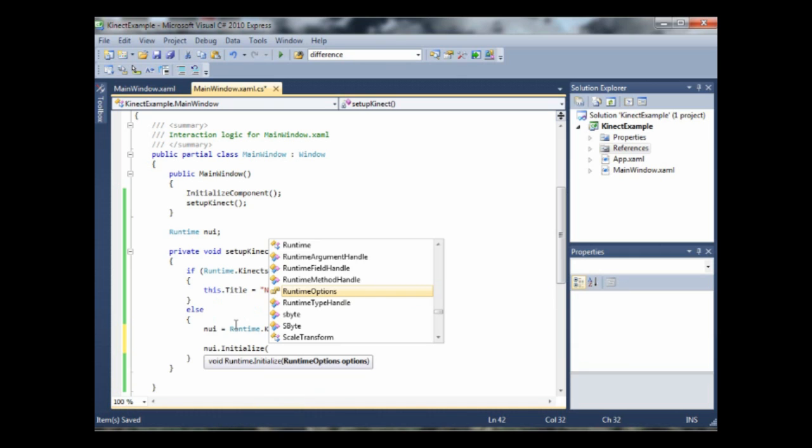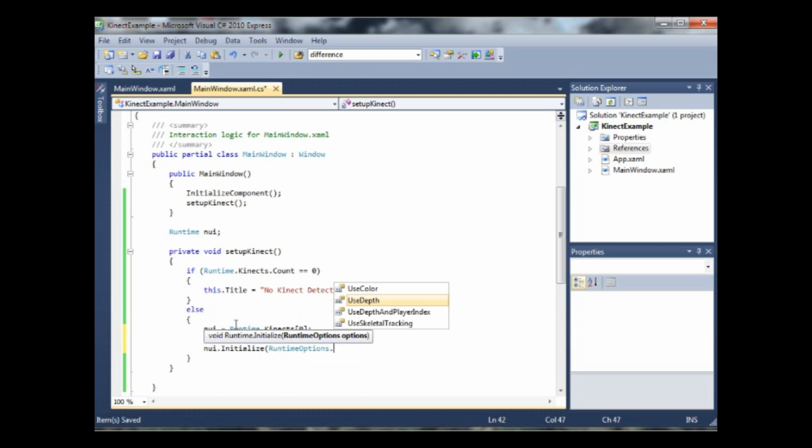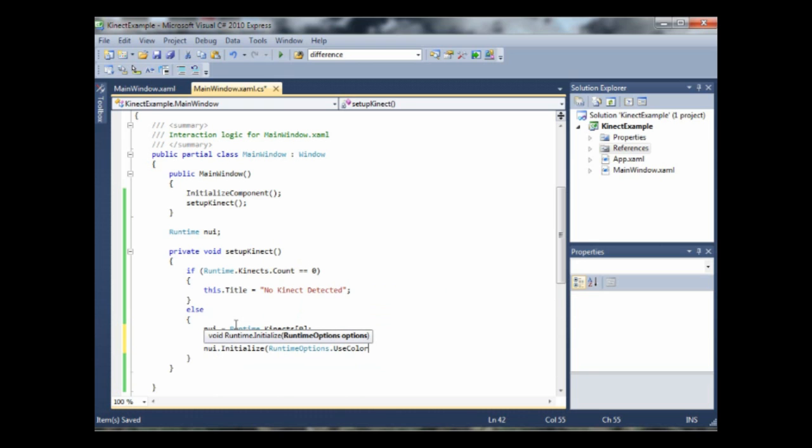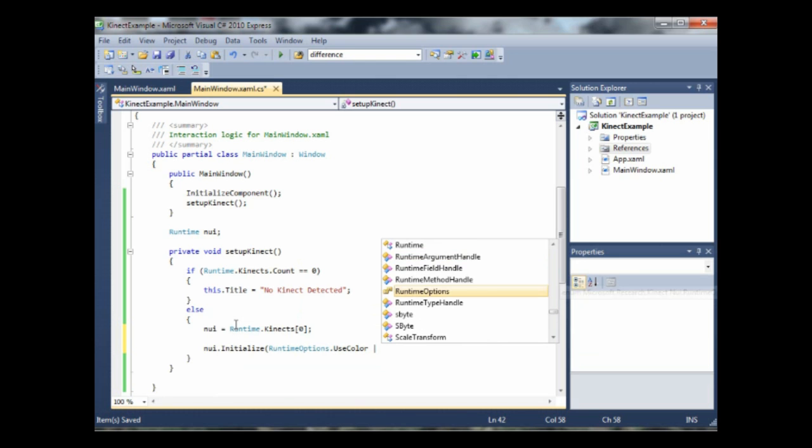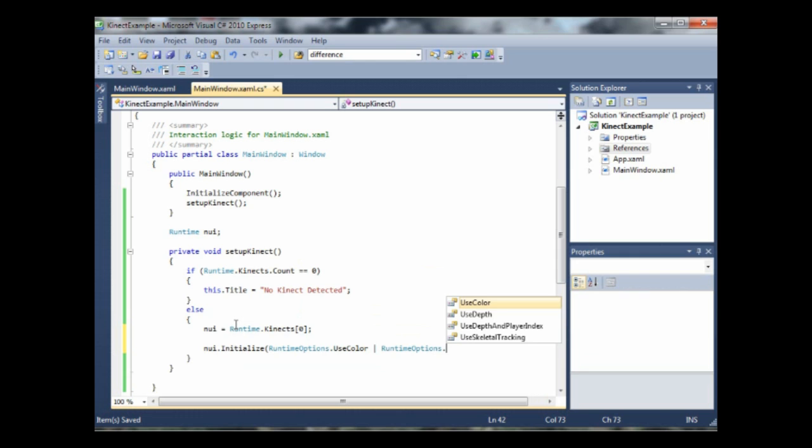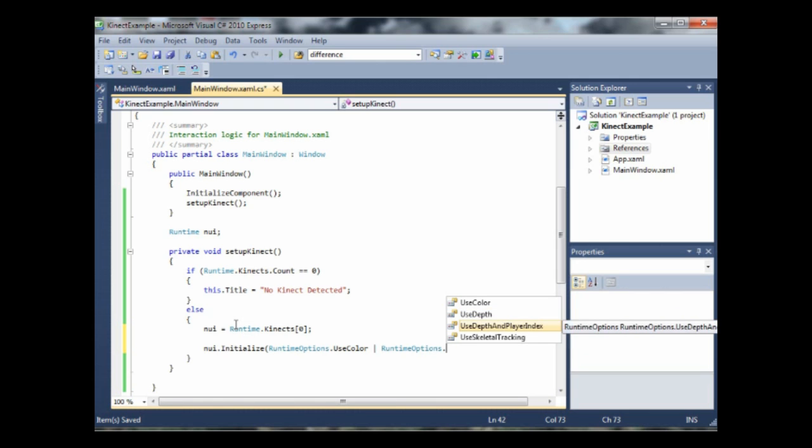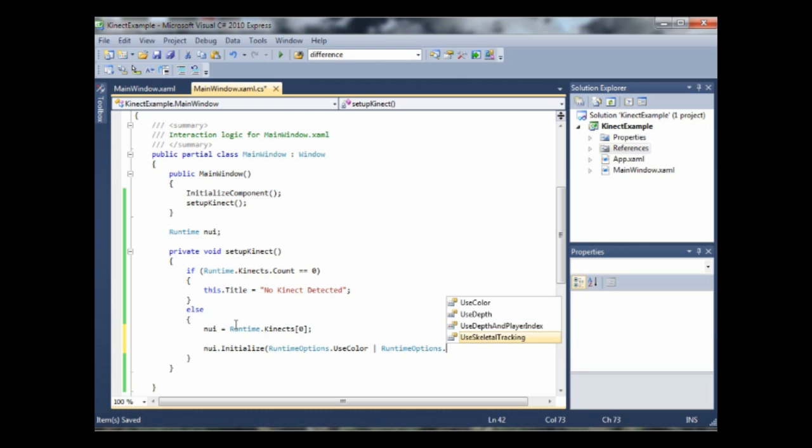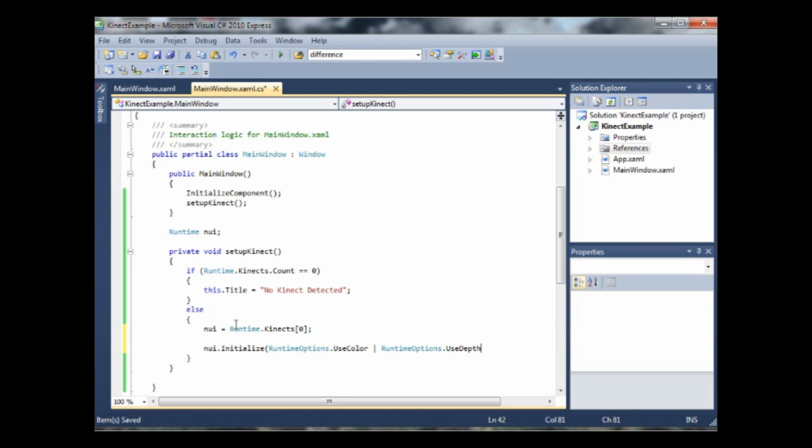This is basically just like I said, just creating a sort of gateway, the pathway to your computer from the Kinect. But first of all, to make sure it knows what to give you, you need to tell it. We're going to use the image data and the depth data. So we're going to use runtime options dot use color. And also we want the depth data as well. So we're going to use these little line type operatory things to do that as well. So include runtime options dot use depth. Use depth and player index will get the depth data as well as the index of the players. But we don't need either of those. So we're just going to use plain old boring use depth.